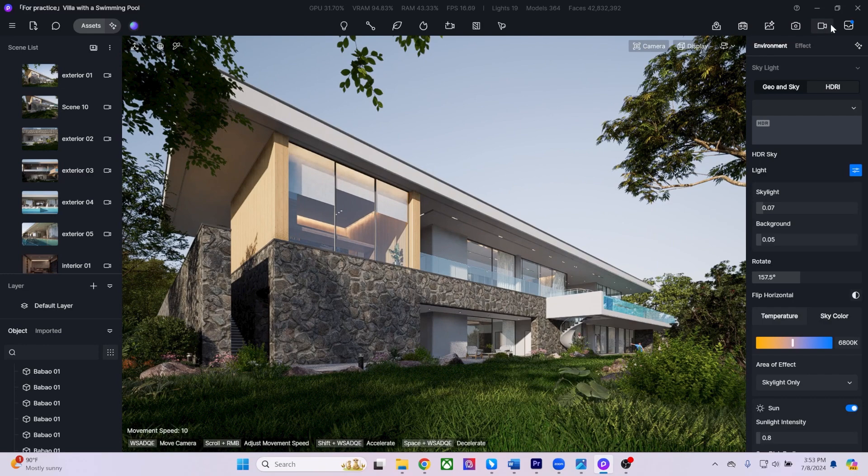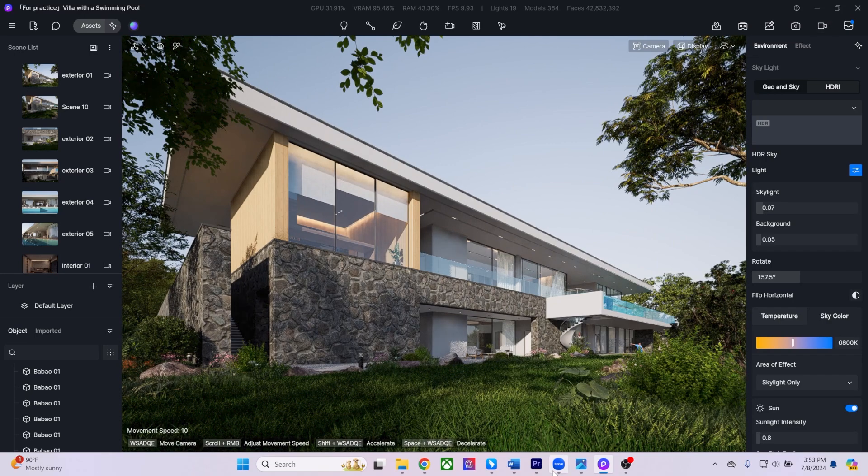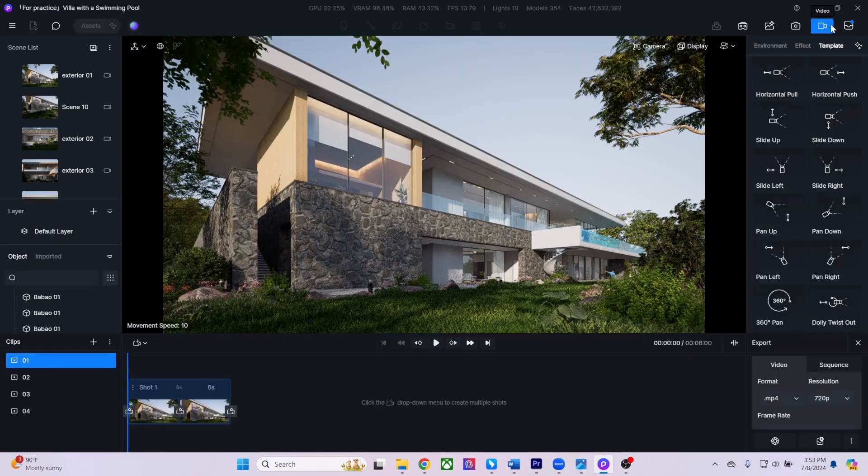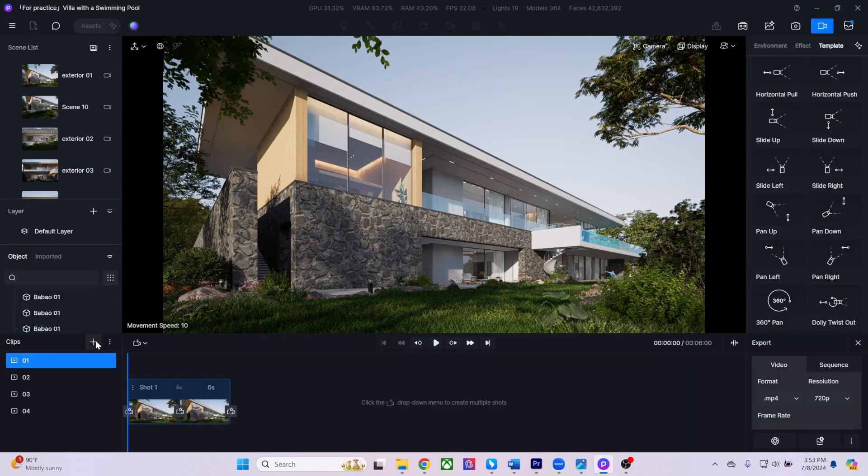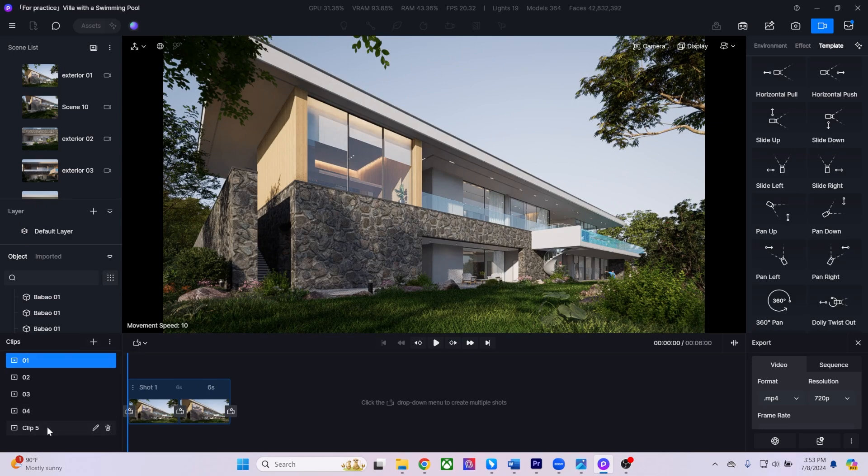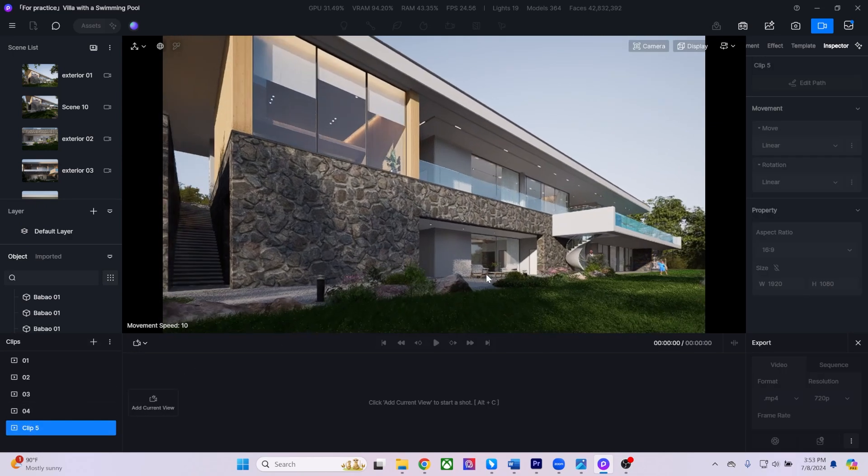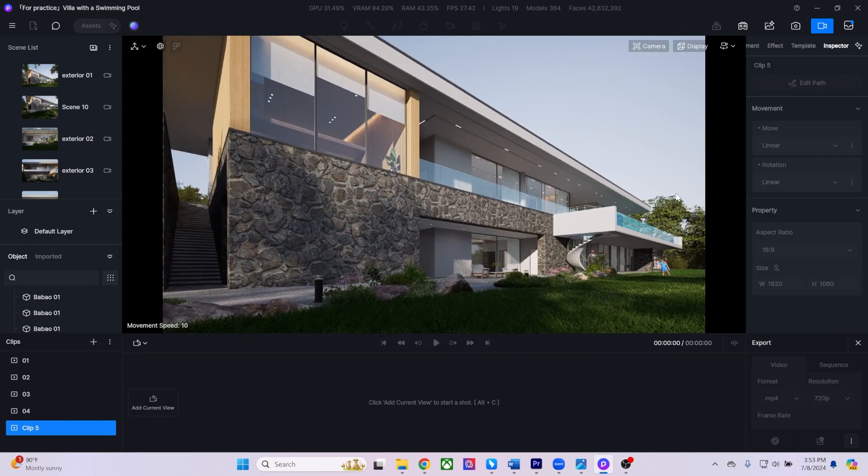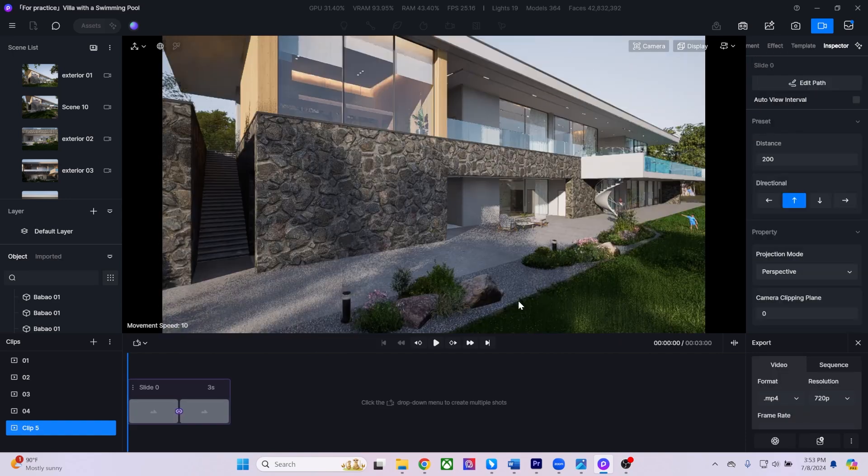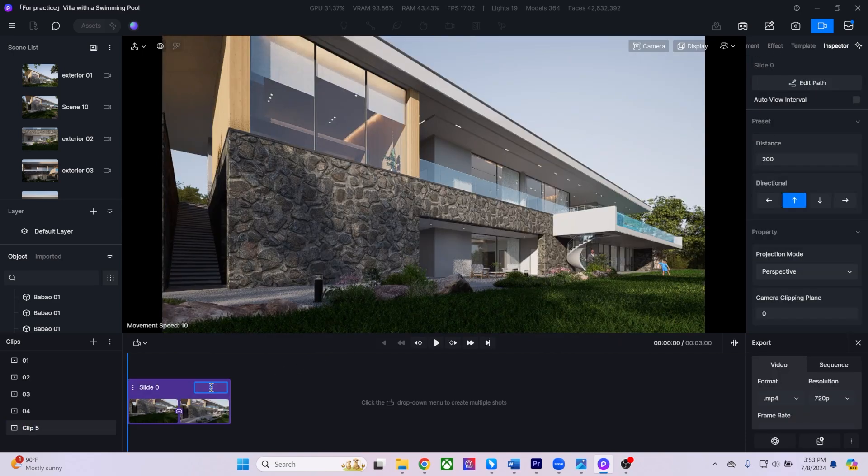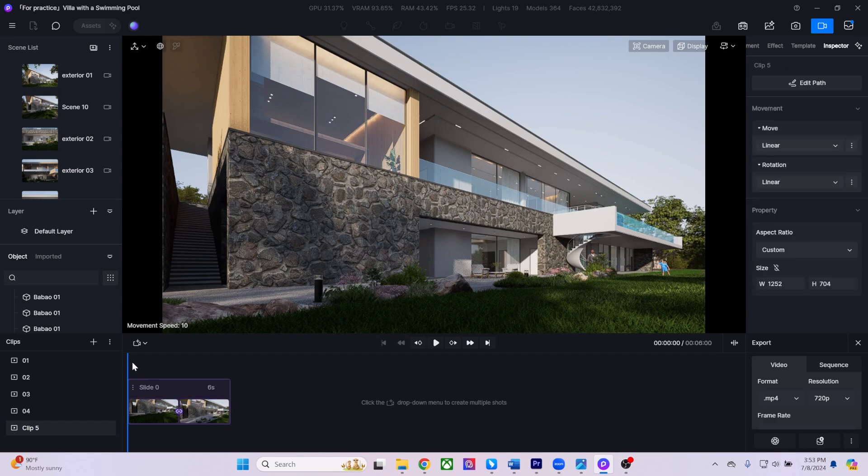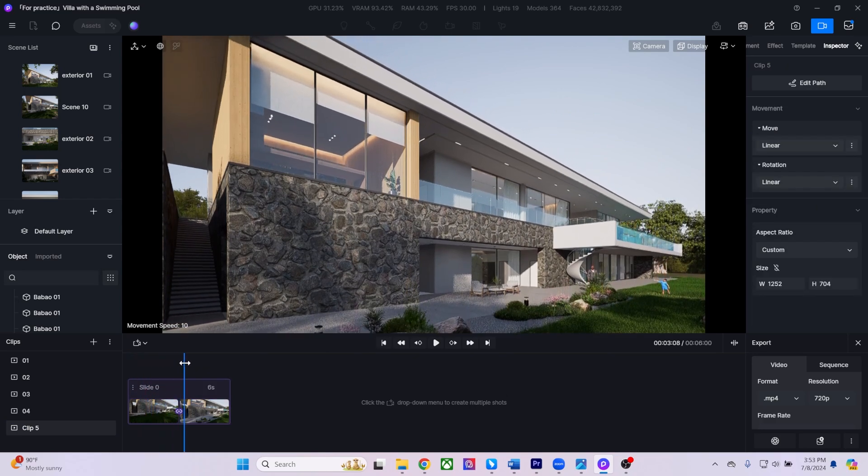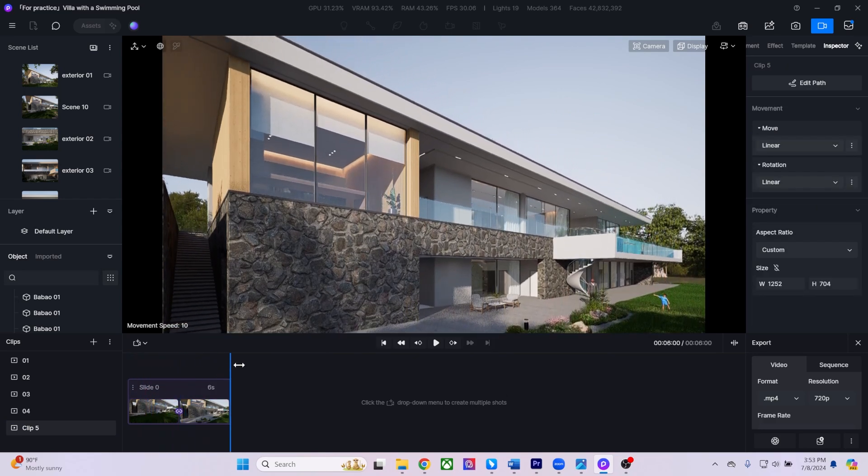Once you're ready for final export, you can head to the video icon to render out animations. Within the Video tab, D5 Render offers a variety of helpful templates. Simply position your camera at the starting point and select a template to apply the animation path. This streamlined workflow allows you to create impressive cinematic animations with just a few clicks.